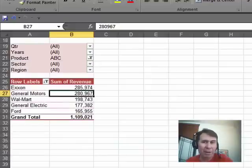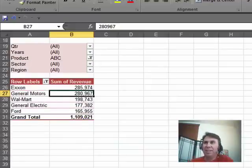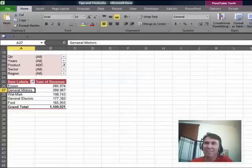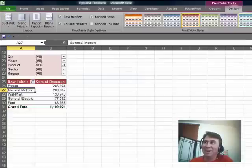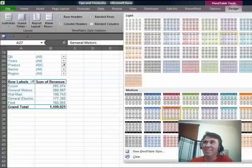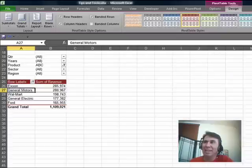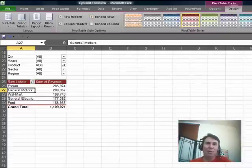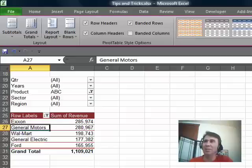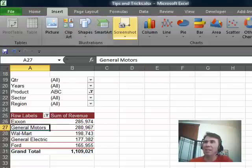Pivot tables are very powerful, unfortunately, they're just ugly. There's no good style that I can choose here that's going to make this look like a presentation quality type of graphic.